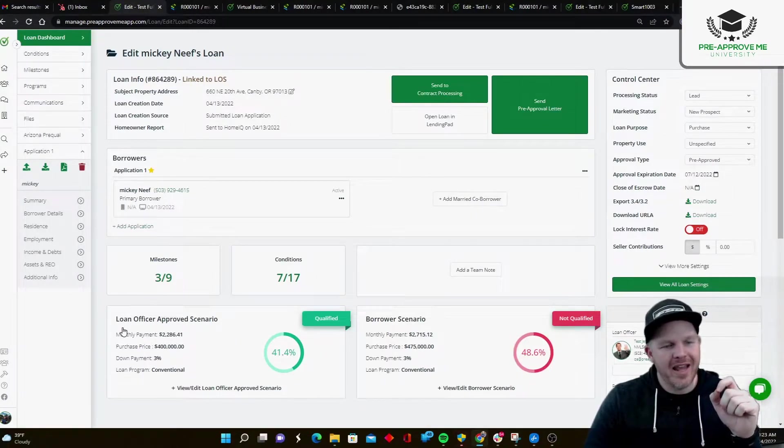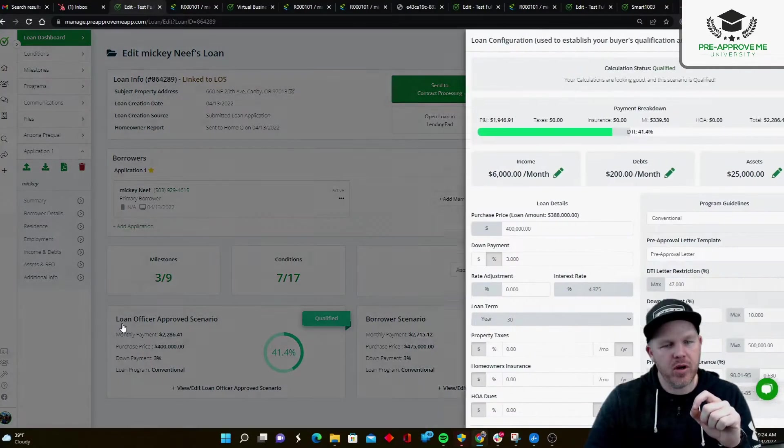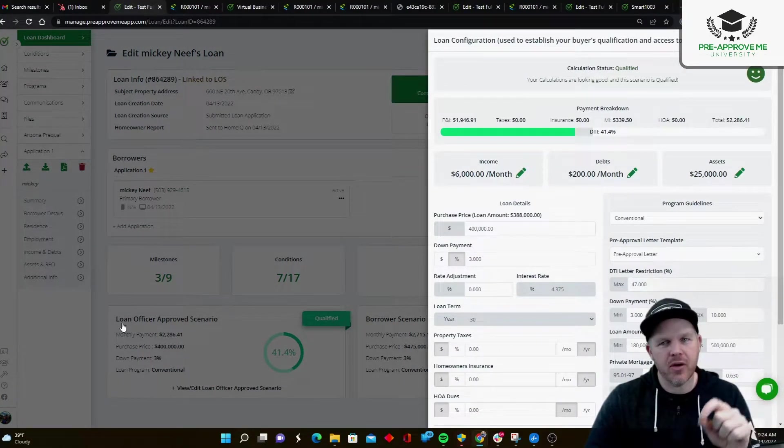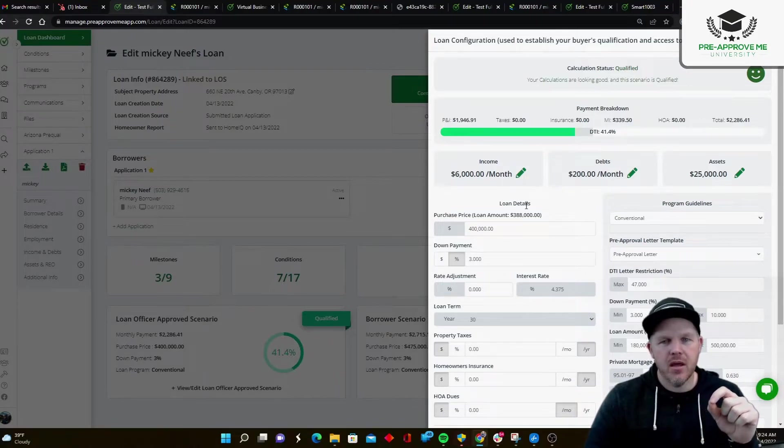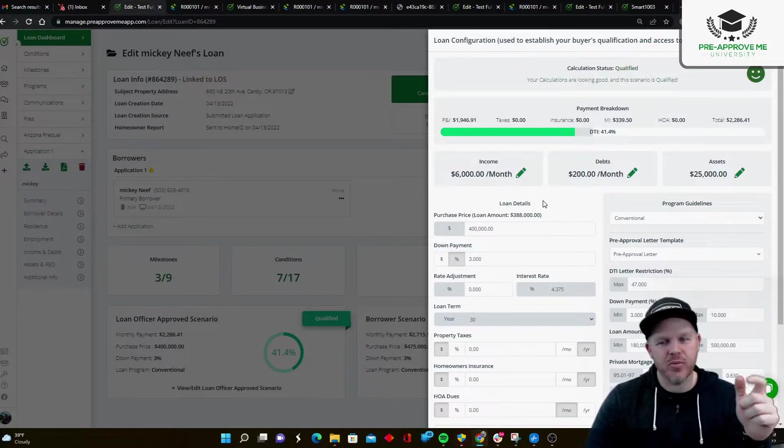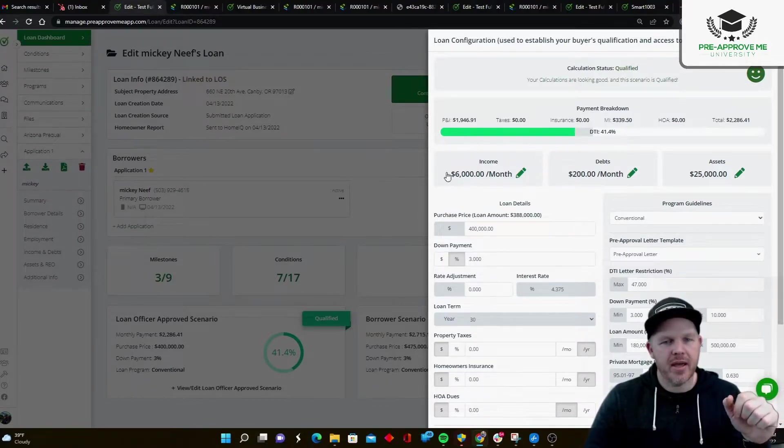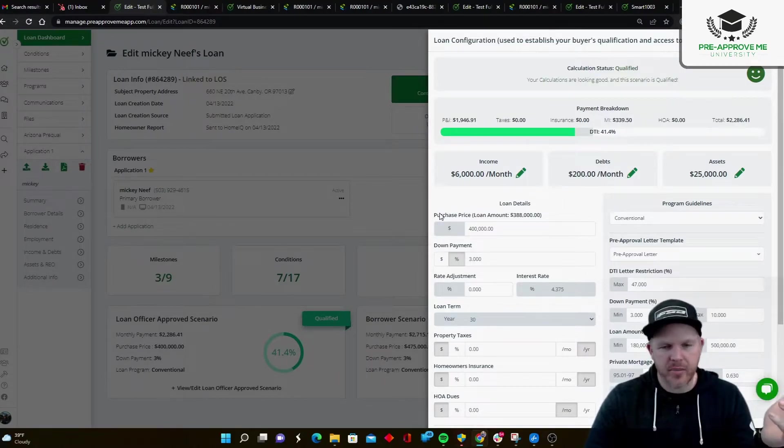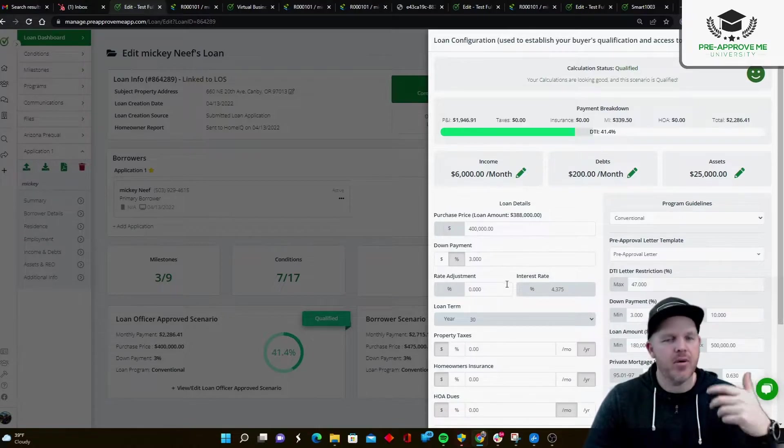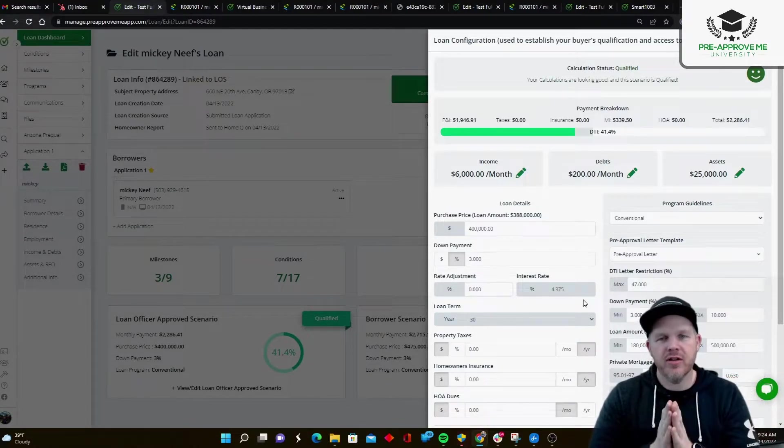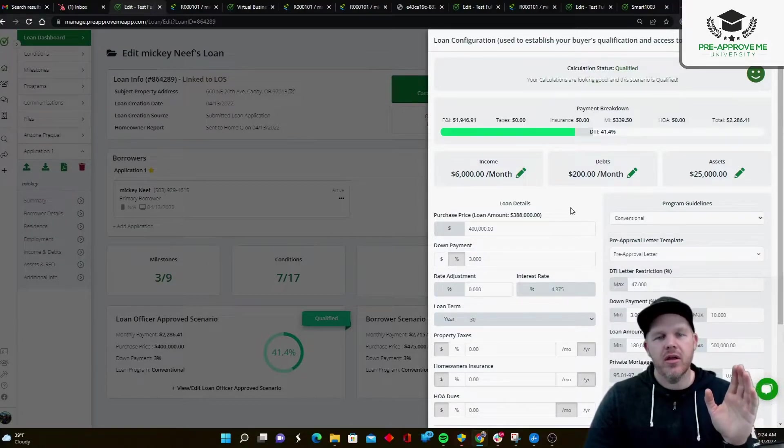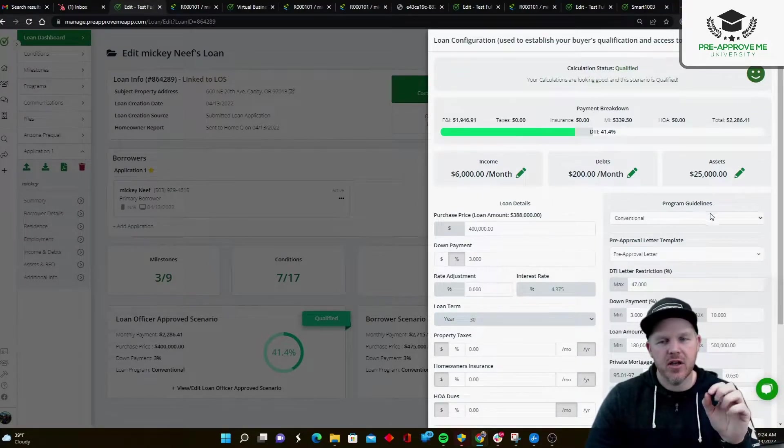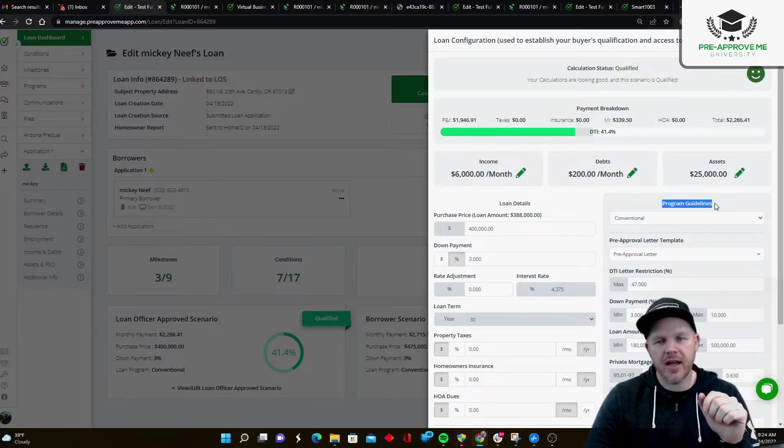When the data comes back from LendingPad, it's going to build what we call the loan officer approved scenario. What the loan officer approved scenario does is it builds a framework for allowing your customers to get access to pre-approval letters. So I've got my income, my debts, my assets, and I've got my loan details here. So I've got my subject property information, loan type. All that stuff is really dialed in. And what we're looking to do is compare the TBD property information with the customer's finances to a series of loan program guidelines.